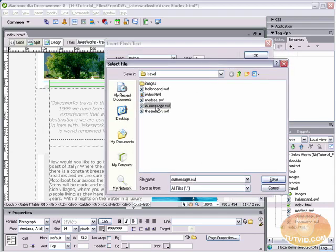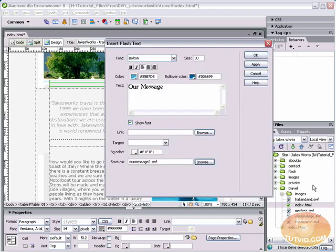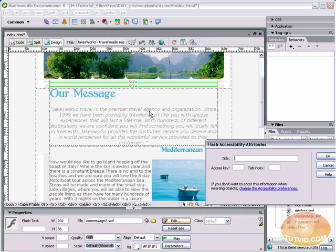And I'm going to save it as something you can see here. I have our message dot SWF. I'm going to save this as our message two dot SWF. And I'm just going to save it. And here I'm going to hit okay.